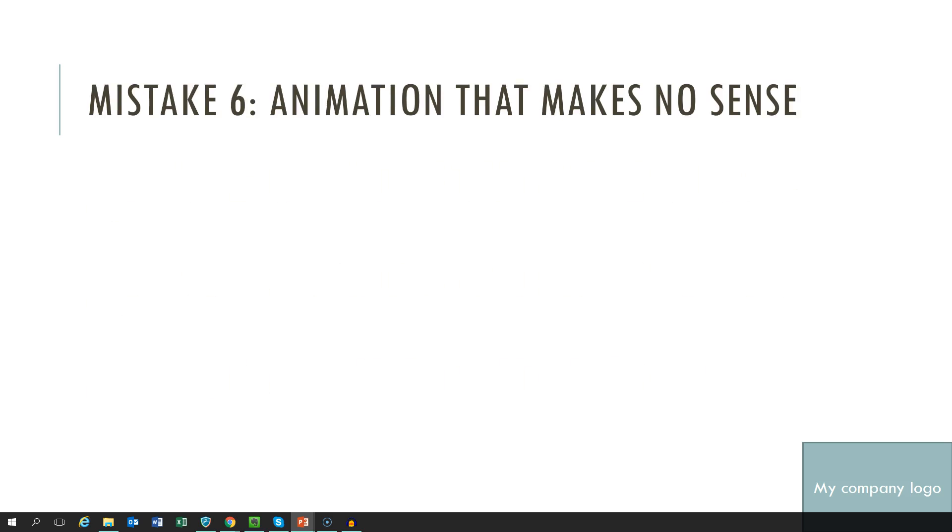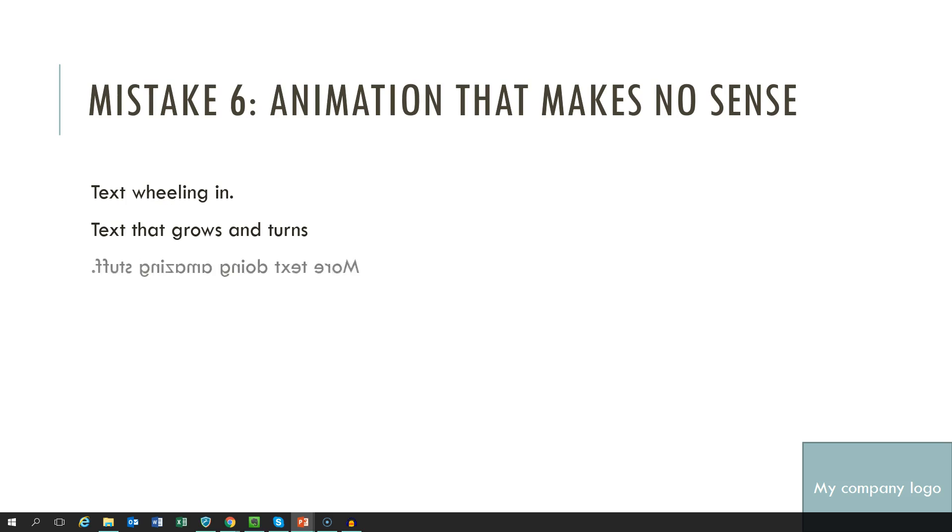Mistake number 6 is using animation that pretty much makes no sense and is just a gimmick and distracting and not really supporting the message to get across.